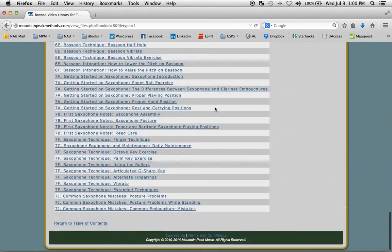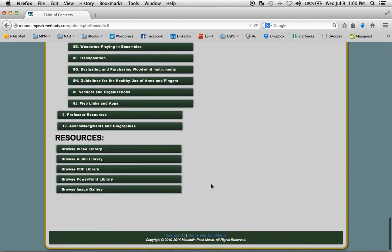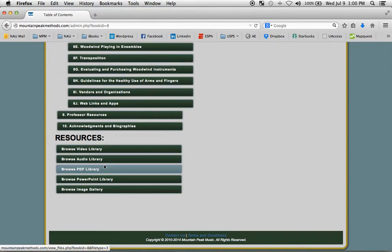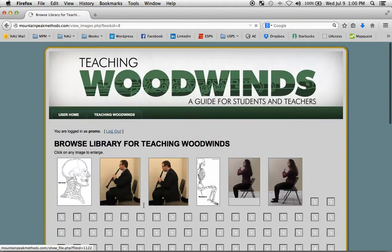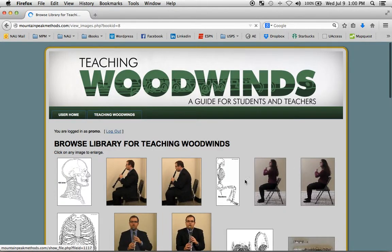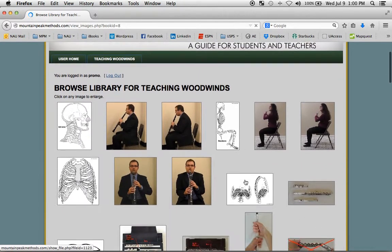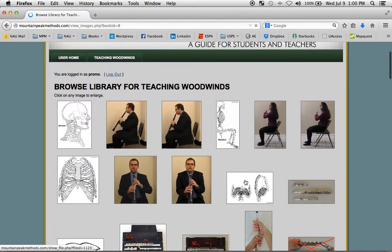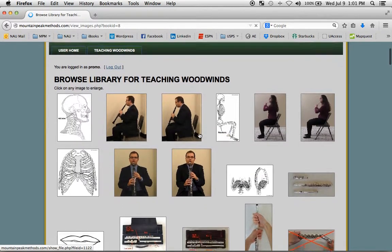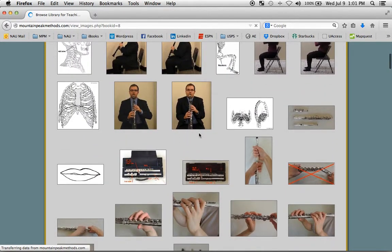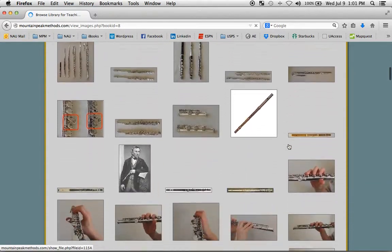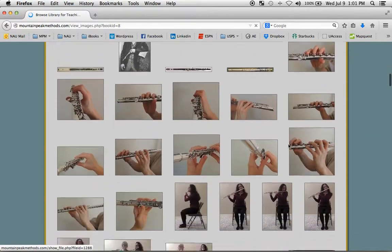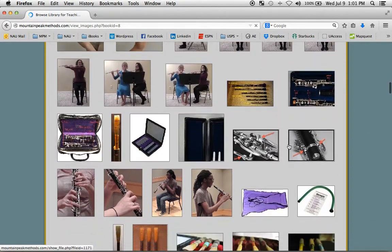Okay, and if we go back to the table of contents, we can see we have the same thing for audio, PDFs, PowerPoints. I wanted to show you the image gallery. This is all of the images in Teaching Woodwinds, and they're organized by chapter. So we start with the basic introductory chapters, and you can kind of tell where the flute chapter starts on through the oboe chapter here, etc.